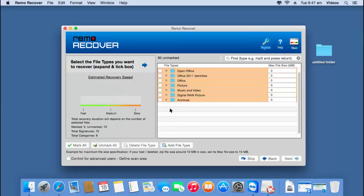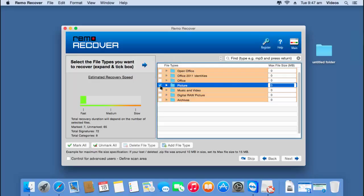Here I can select specific files which I would like to recover from my lost volume. For example, if I am just looking to recover pictures, then I can select this option, which will just recover the pictures from the lost volume. However, if I am looking to recover the entire data from my lost volume, then I will just skip this step by clicking the skip button. For this video, I will recover the entire data, so I will click skip.